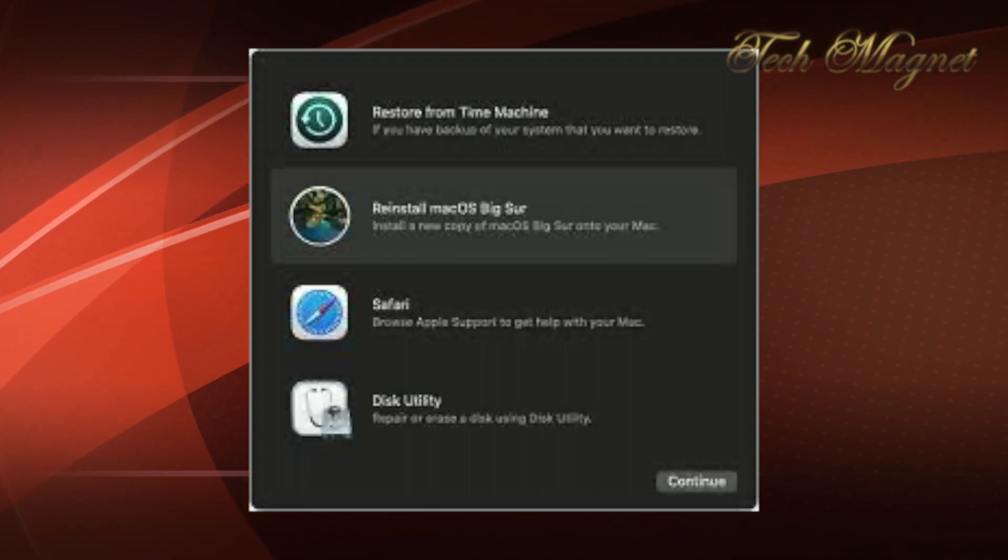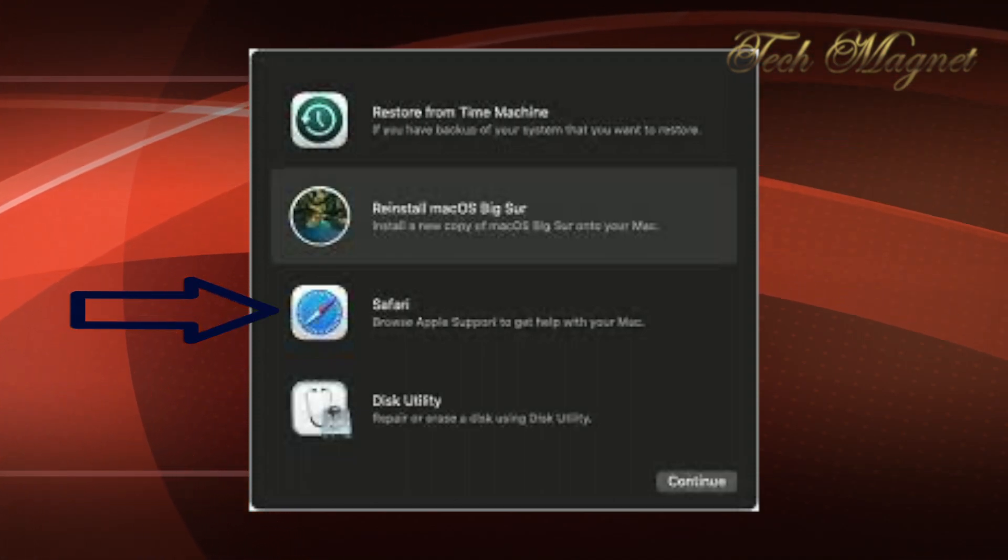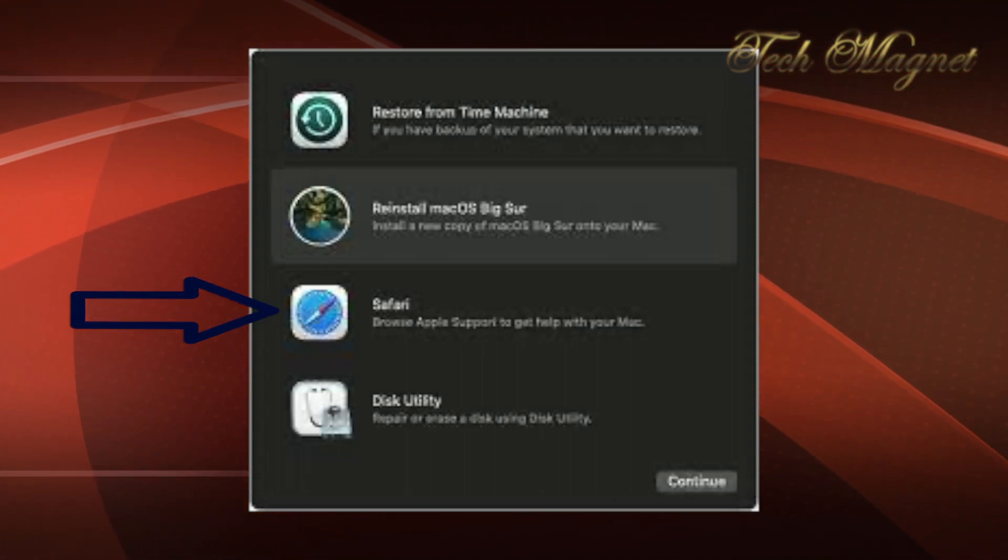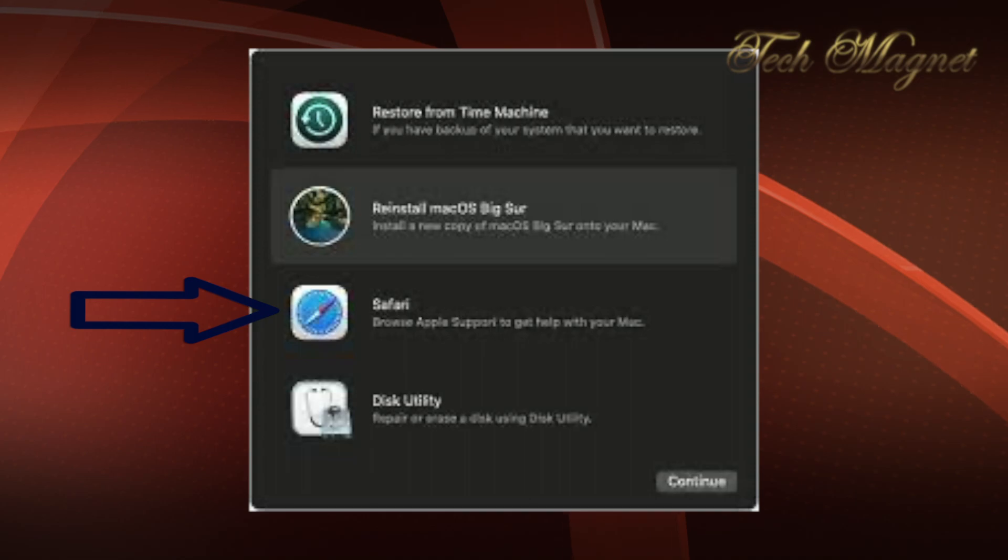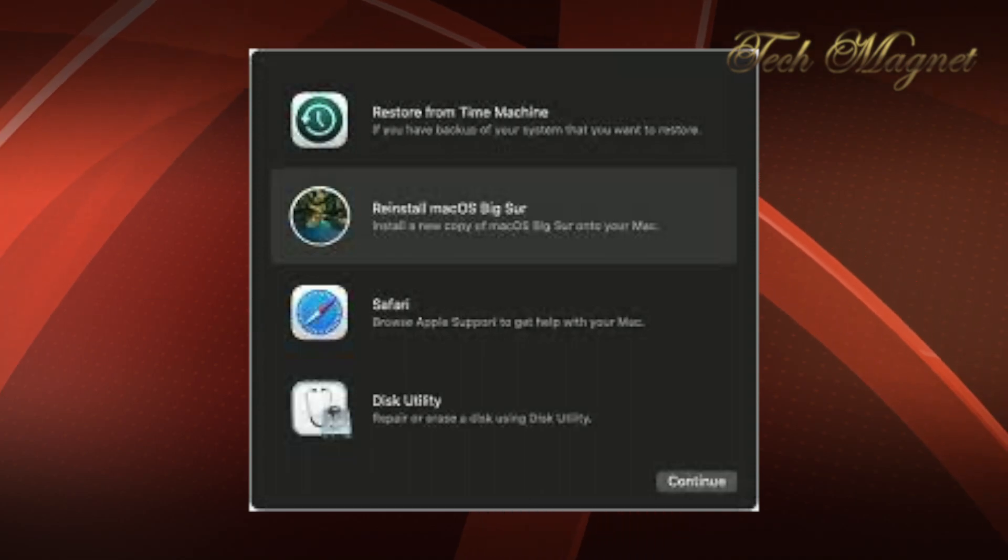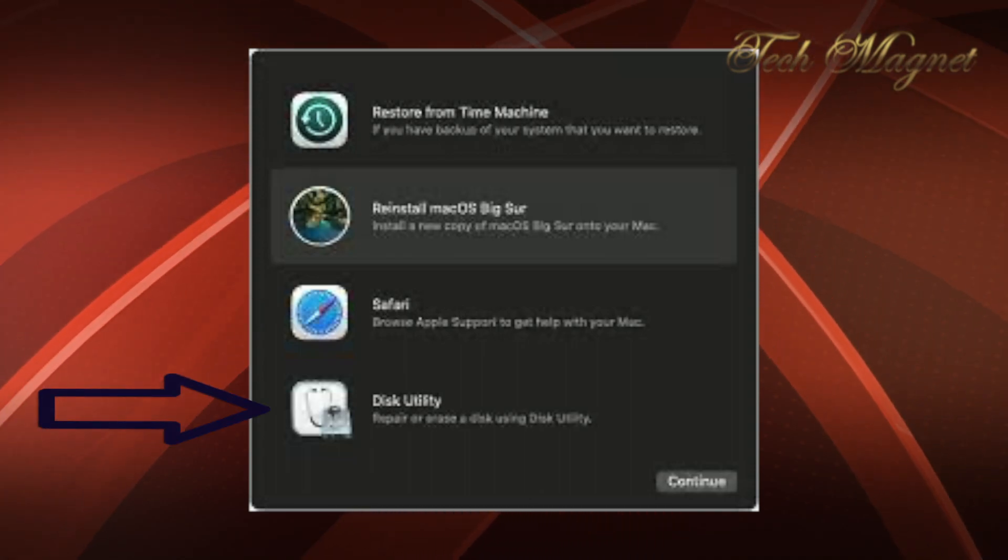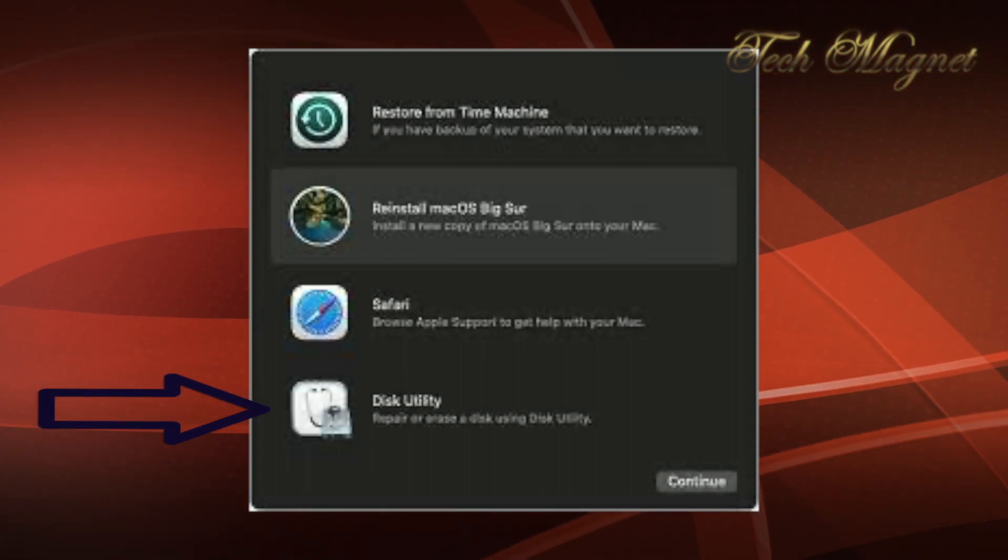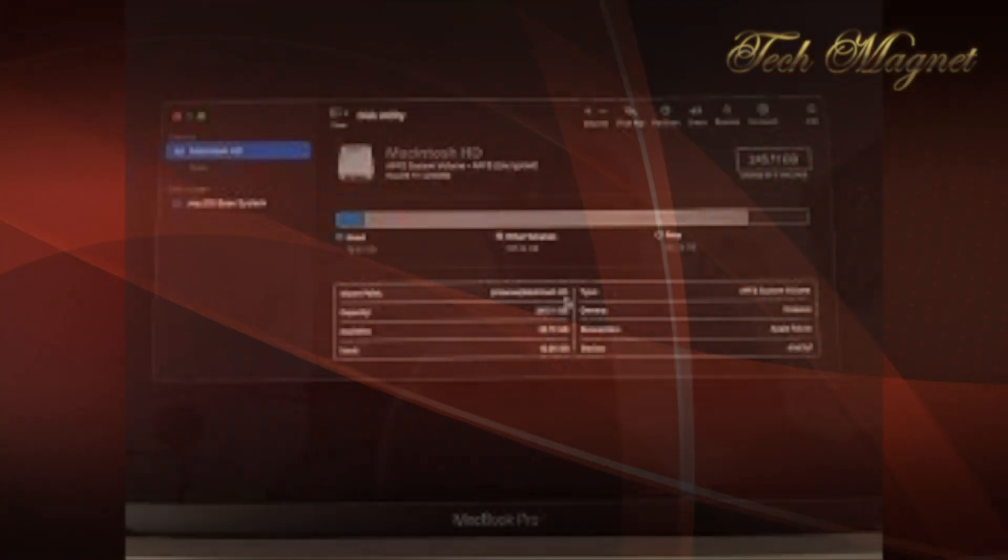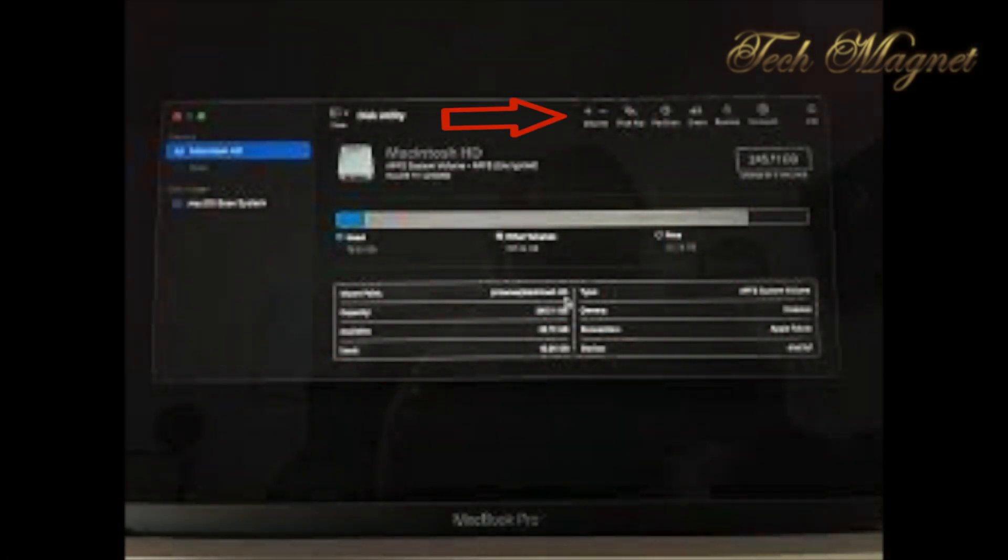The third one is Safari, which will take you to the Apple knowledge base. The fourth one, which is important, is Disk Utility. In this utility, you can erase the drive, you can run First Aid to see if there's any issue with the drive, you can mount or unmount it, and some other options. You might see this white screen, which has the same options too.